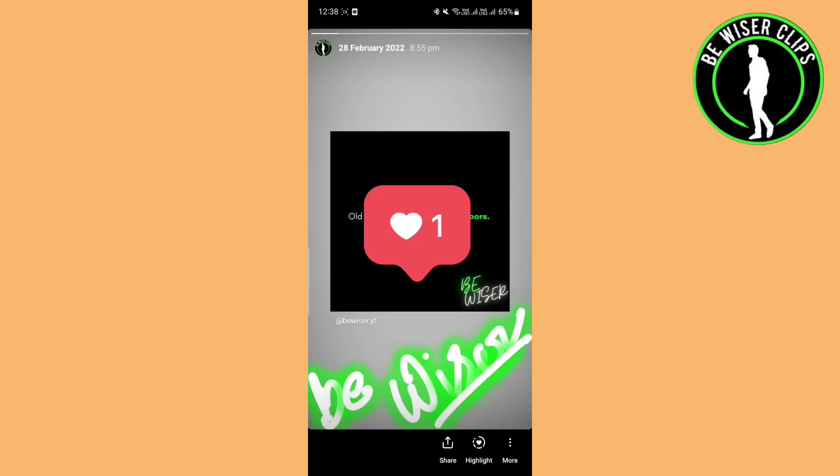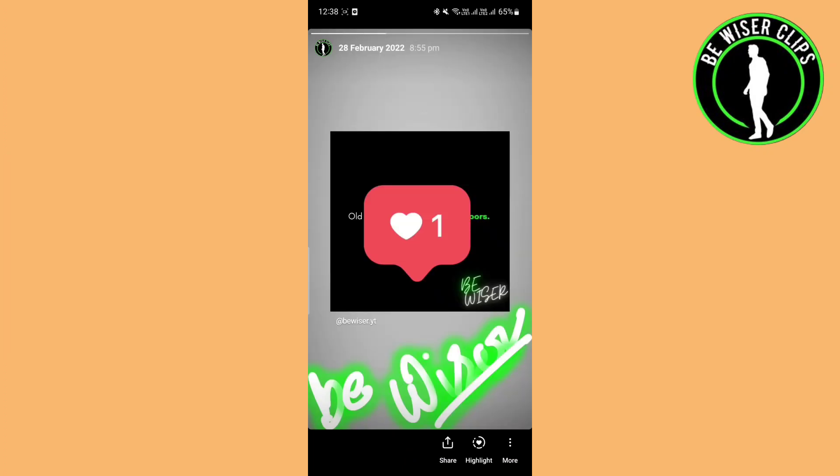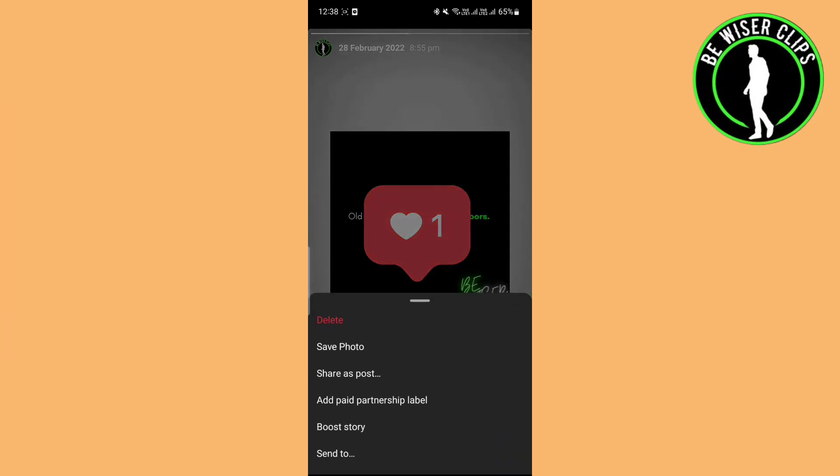If you want to save one, you have to click on the three dots. You can see there's a second option for save post. Click on that and this particular story will be saved to your mobile phone.